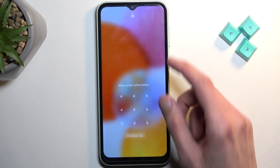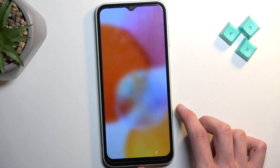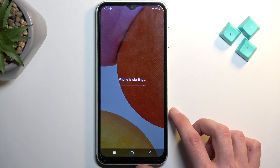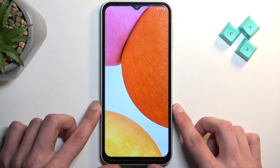And as you can see, we are now back in Android. If you found this video helpful, don't forget to hit like, subscribe, and thanks for watching.